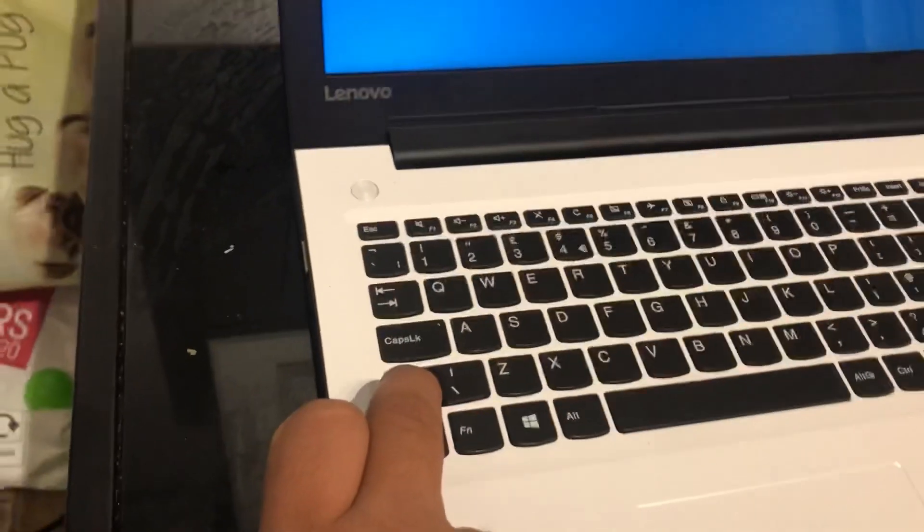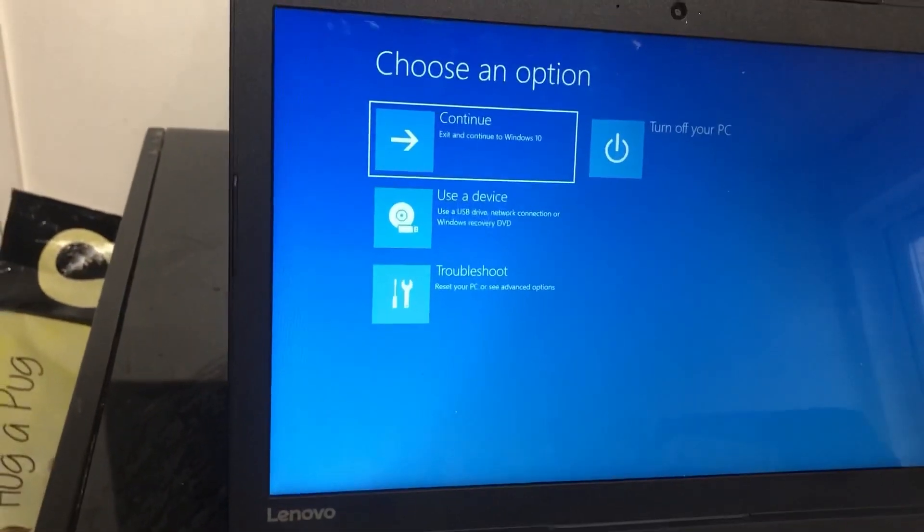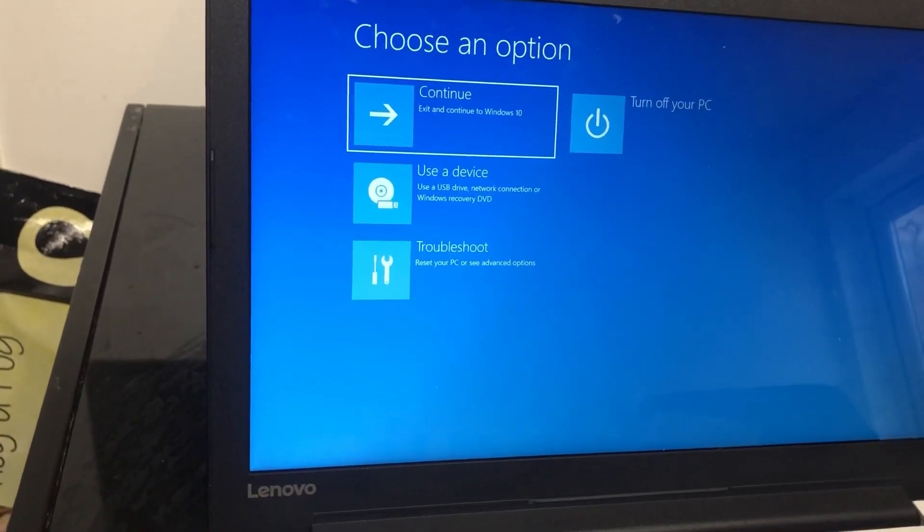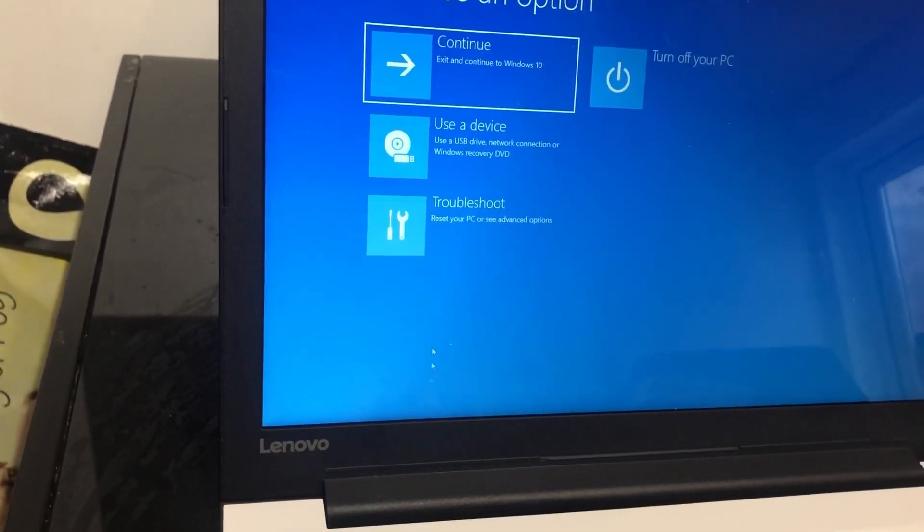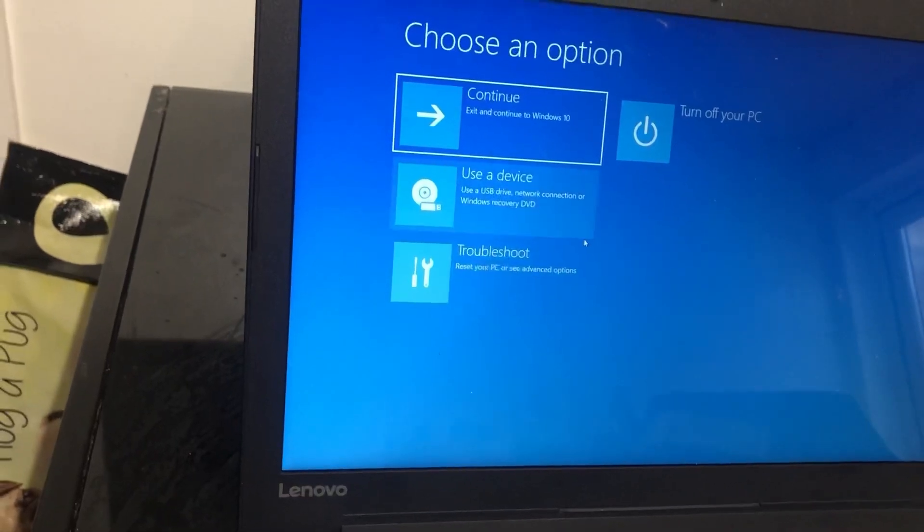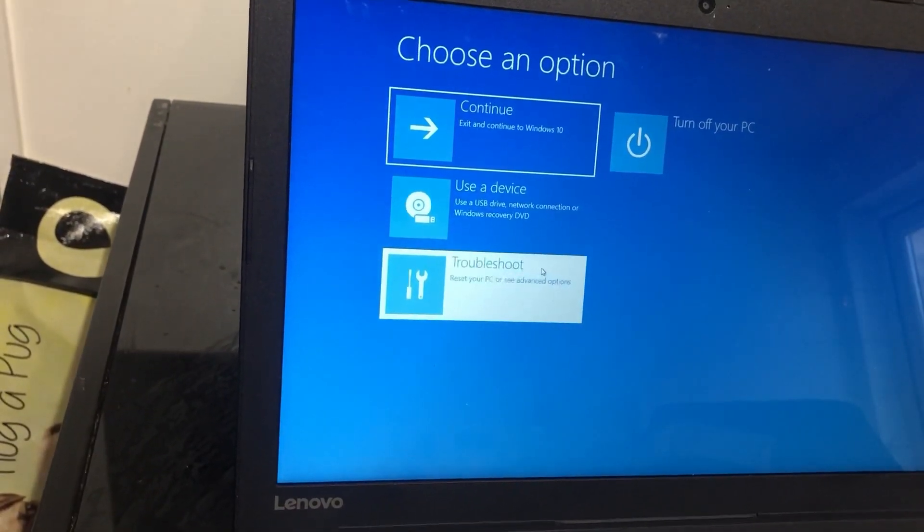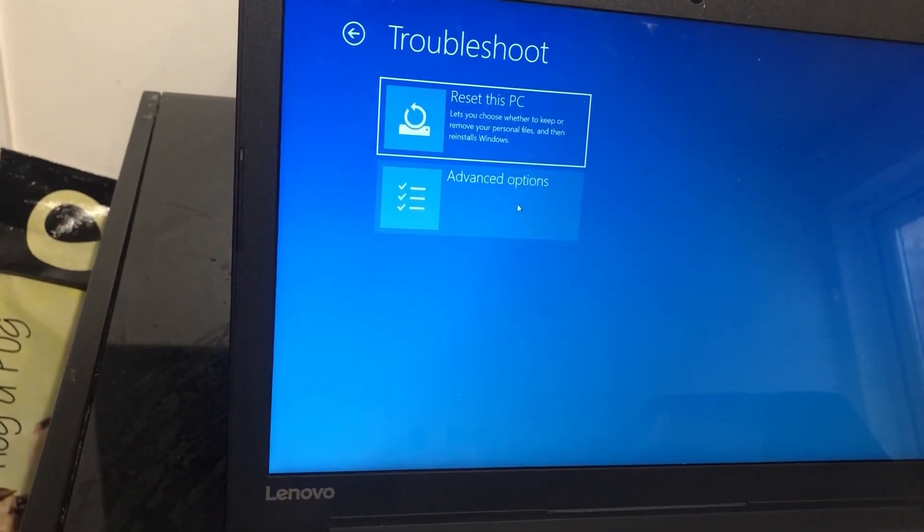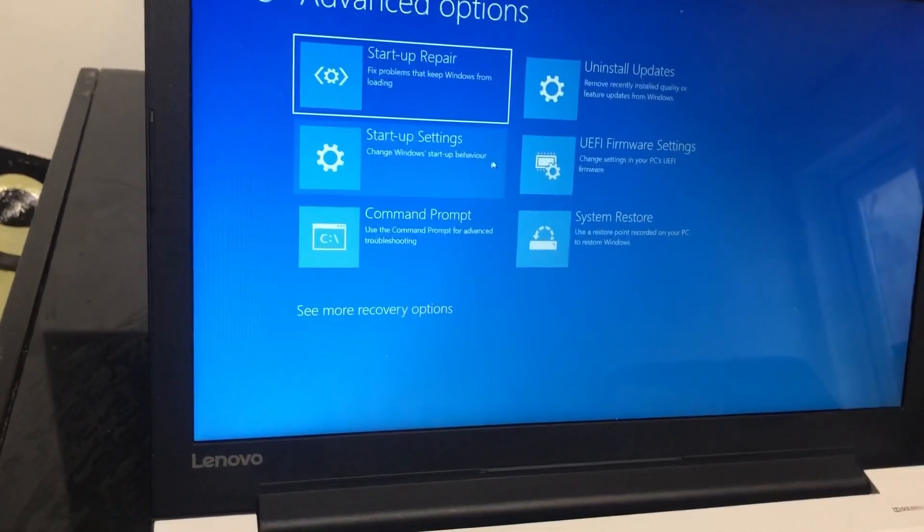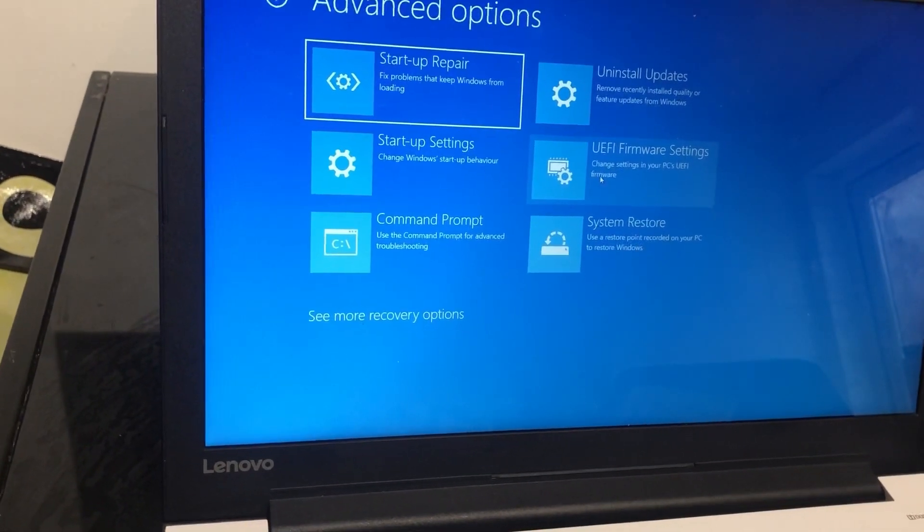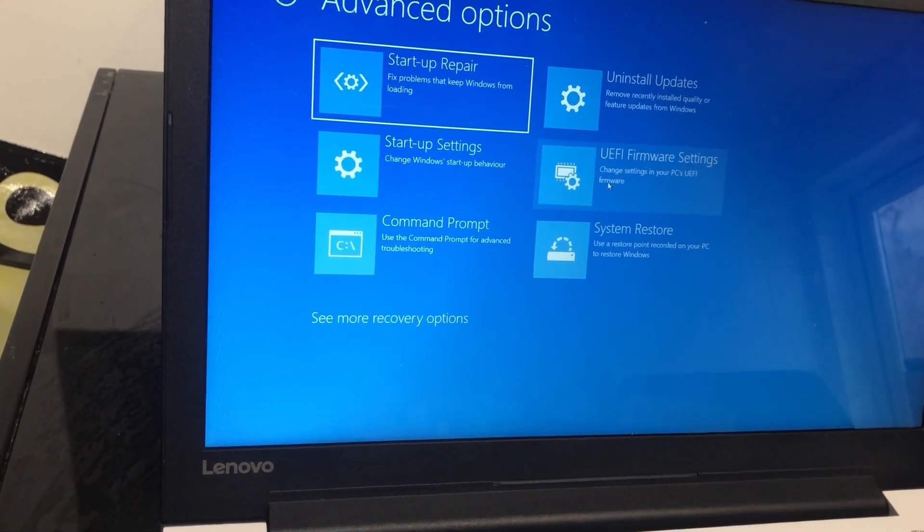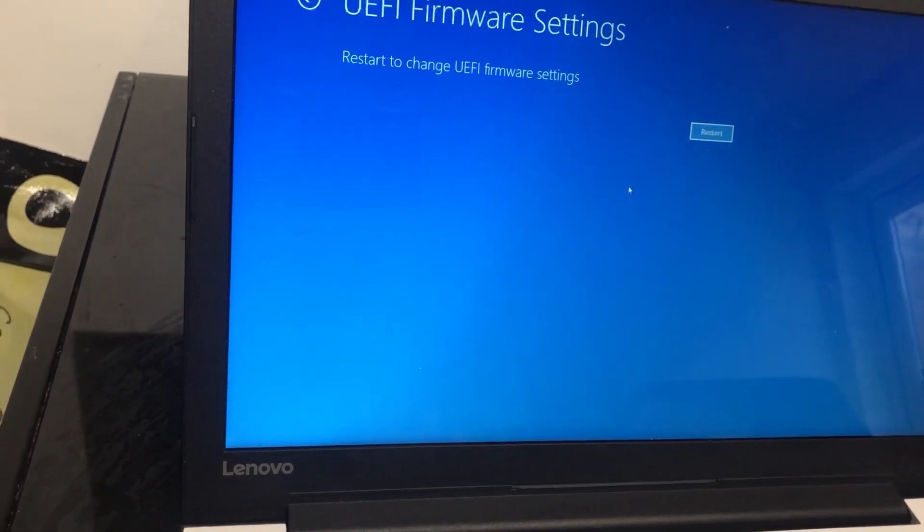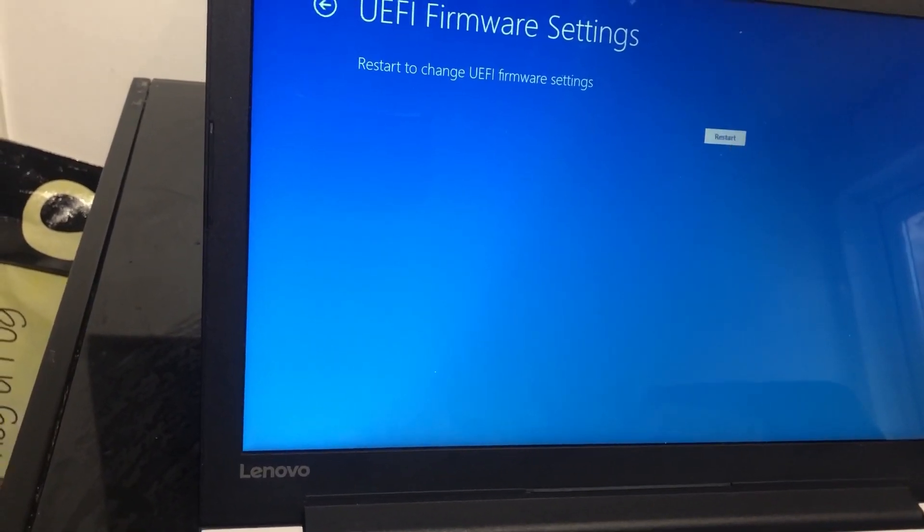So here you go. Now you're on to the Troubleshoot page, and then just follow the instructions. Troubleshoot, Advanced Options, UEFI Firmware Settings - click on that, and then restart.